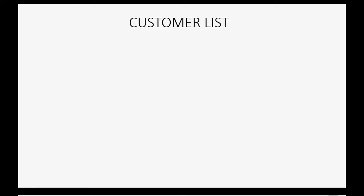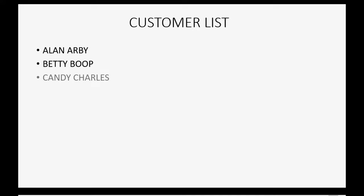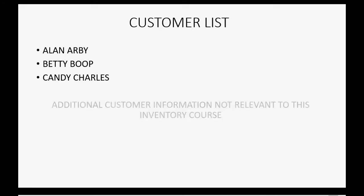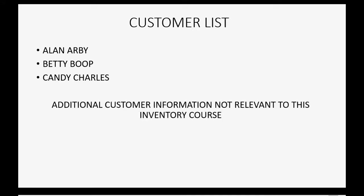First, we have to put in the customer list. And who do we have? We have Alan Arby, Betty Boop, and Candy Charles. The additional customer information that's besides their name, like address and phone number, would not be relevant to this course.